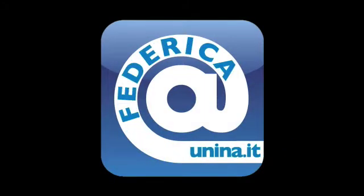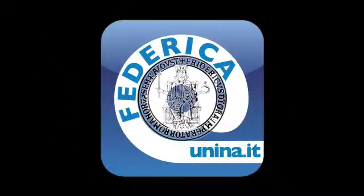Federica is the e-learning portal created by the University of Naples Federico II as an effort to provide free access to academic knowledge.